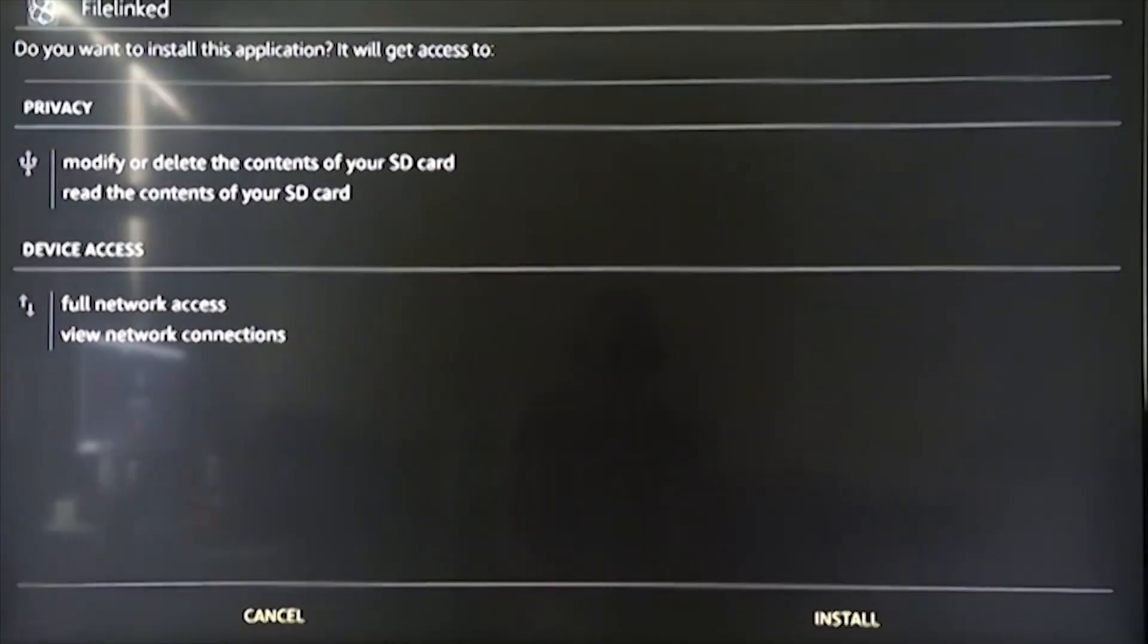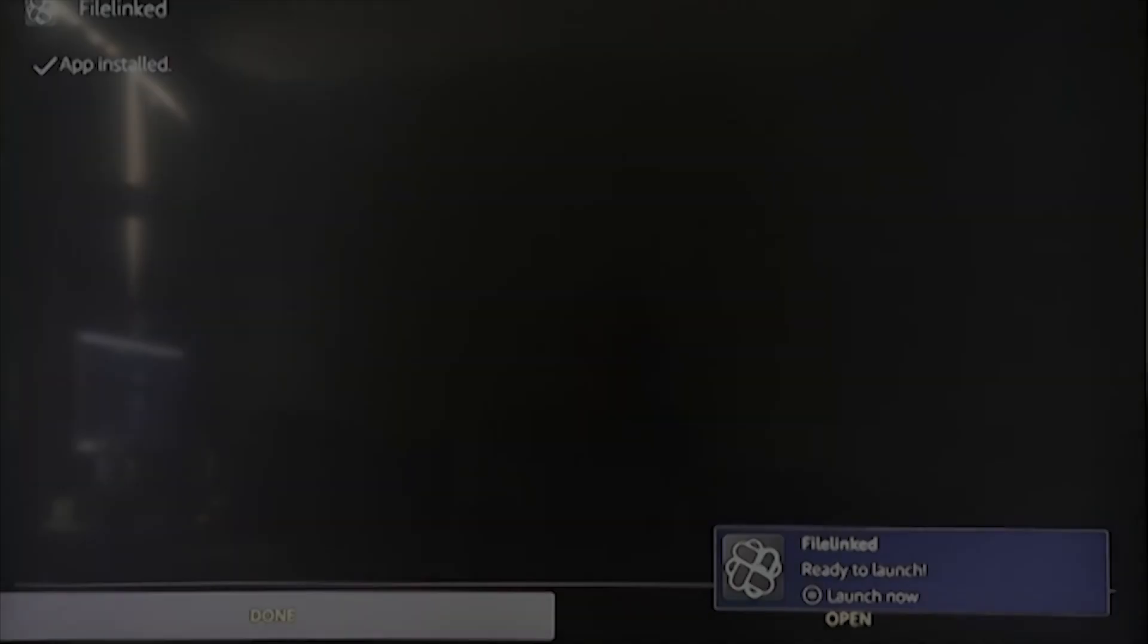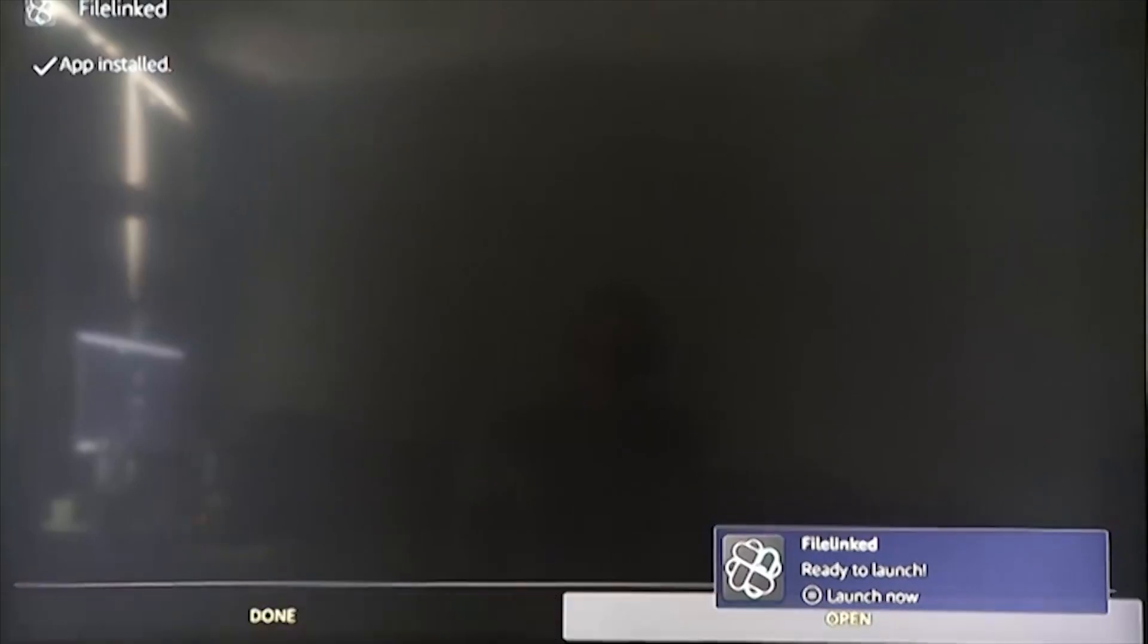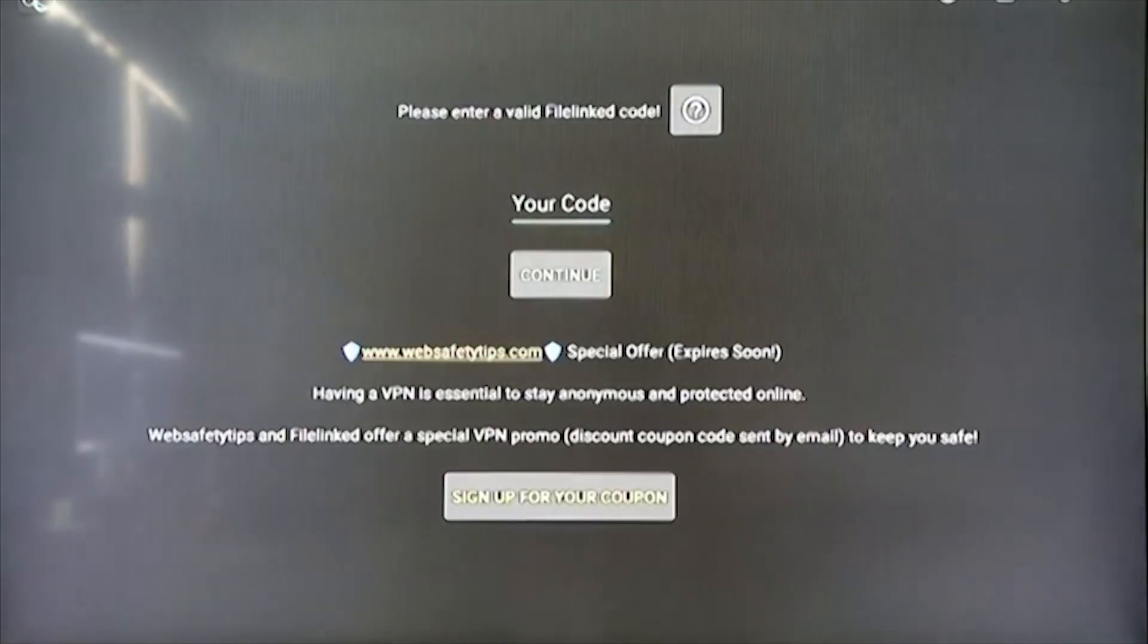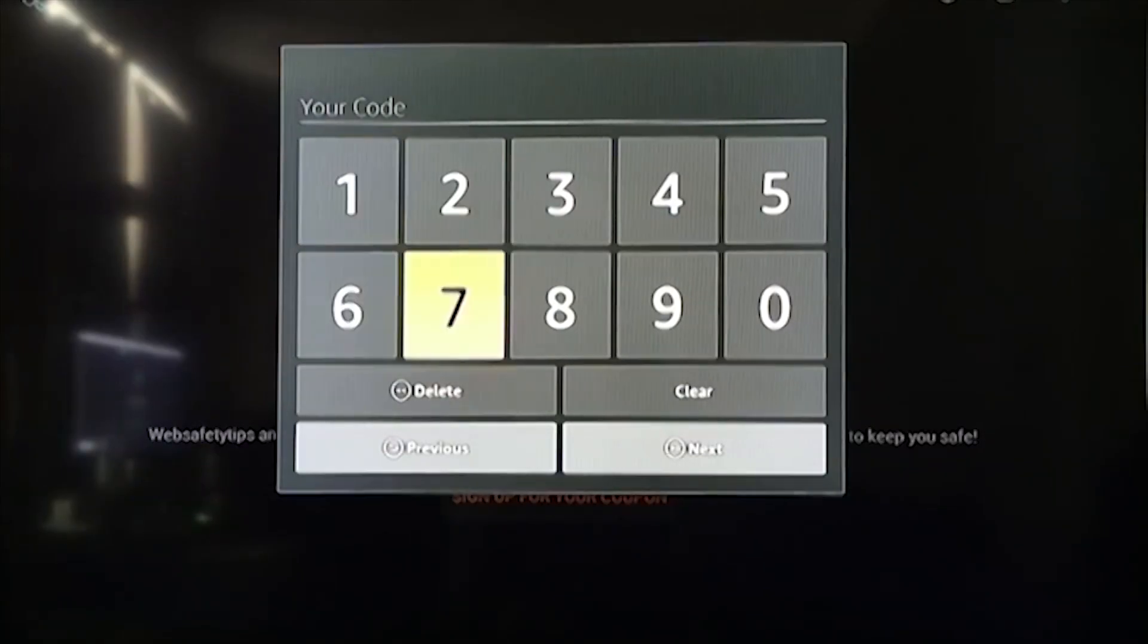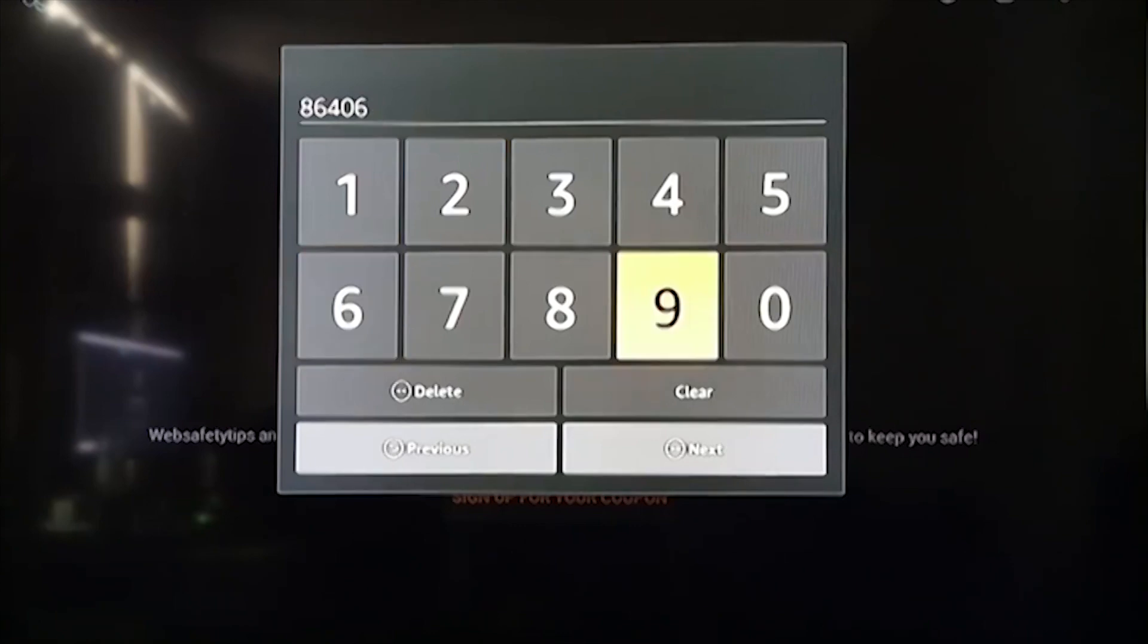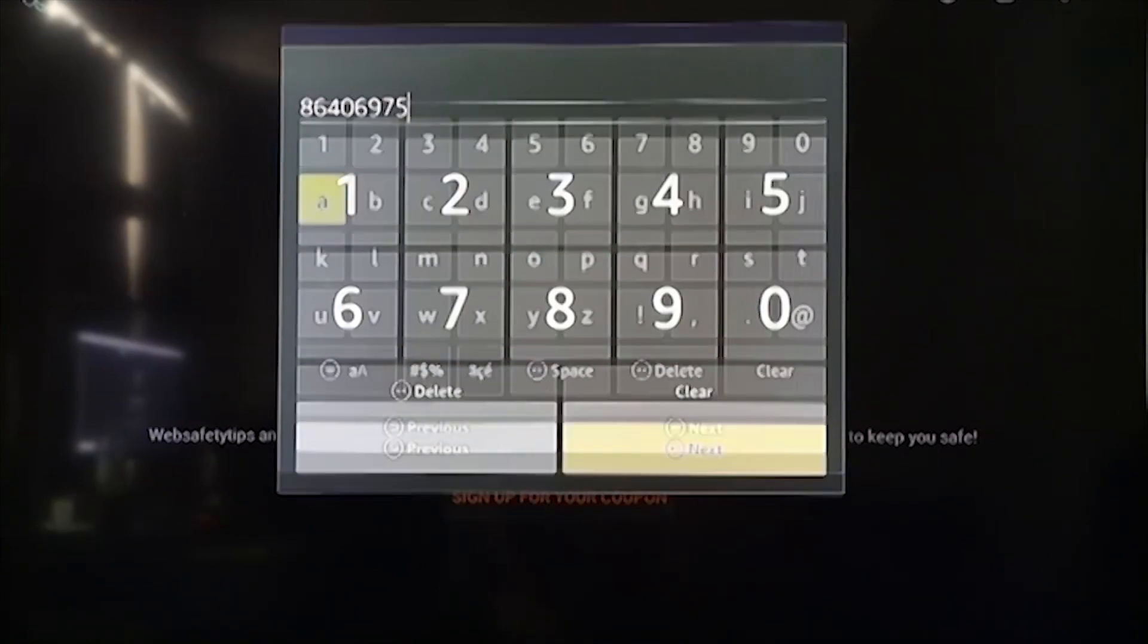Now we need to install the app, so select the install option and wait for it to fully install. Now that the app is installed, select the open option, then you will be asked for an eight digit code which I'll provide you. The code is eight six four zero six nine seven five, then select the next option and then continue.